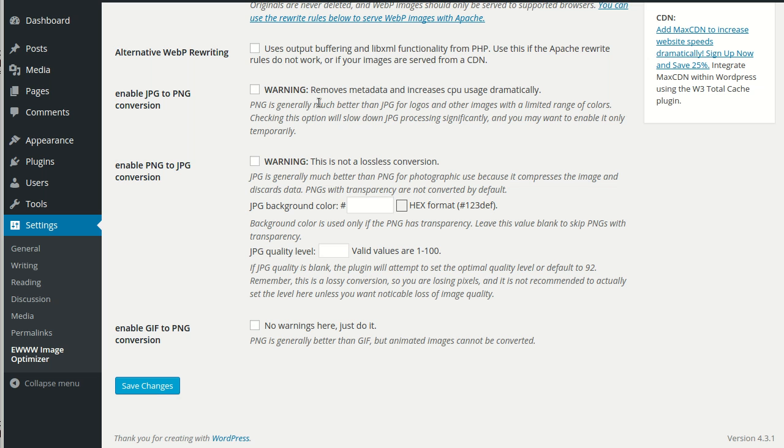The PNG format is best for logos and other images with a limited amount of colors. It is not best used for photographs.